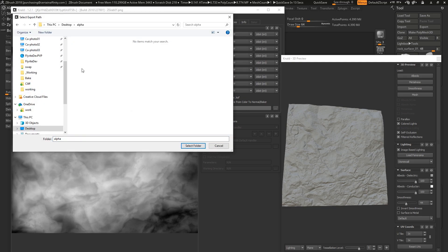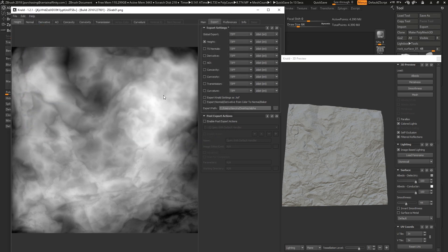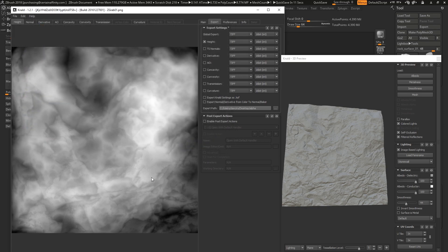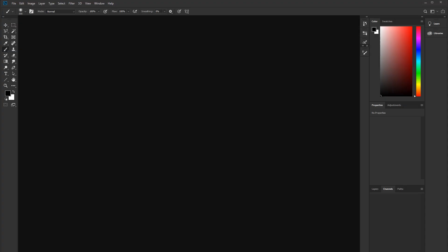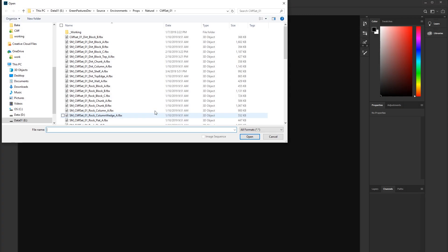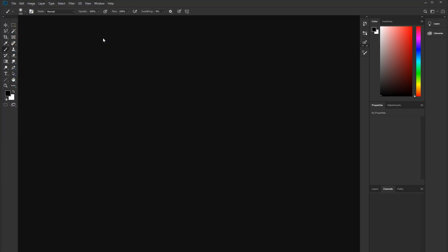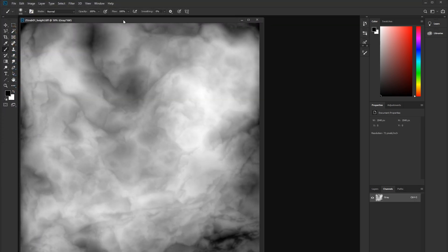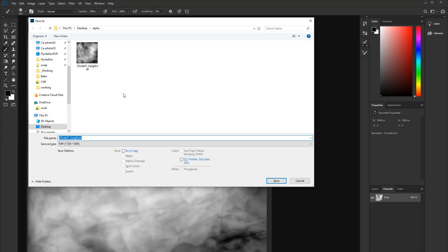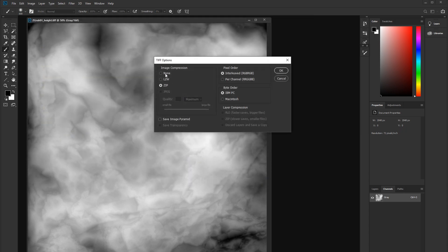And then we're just going to hop over to Photoshop. That was control E to export that, by the way. And open this up, and you want to just save it out as a TIFF and turn off the image compression.